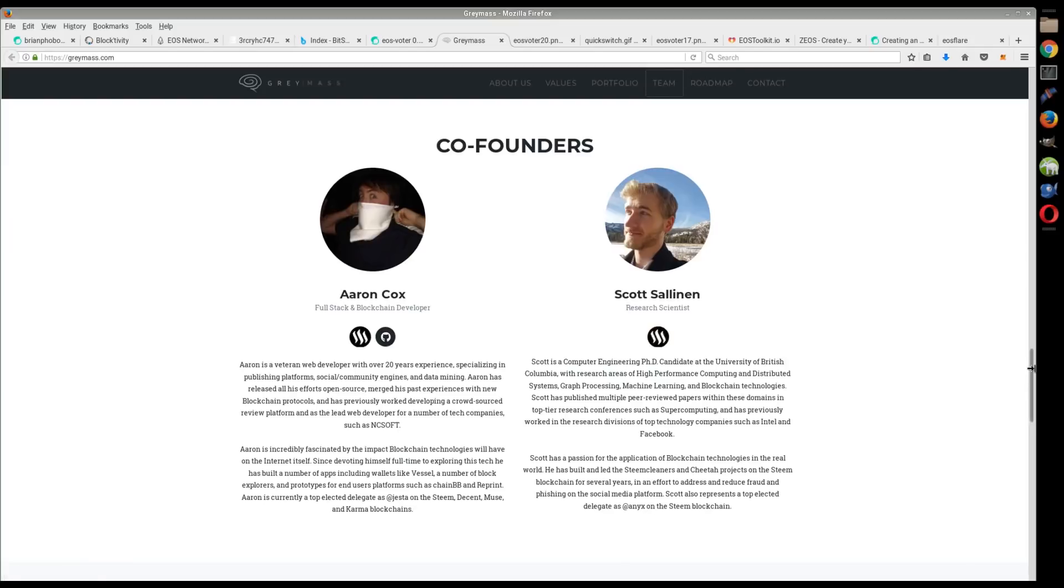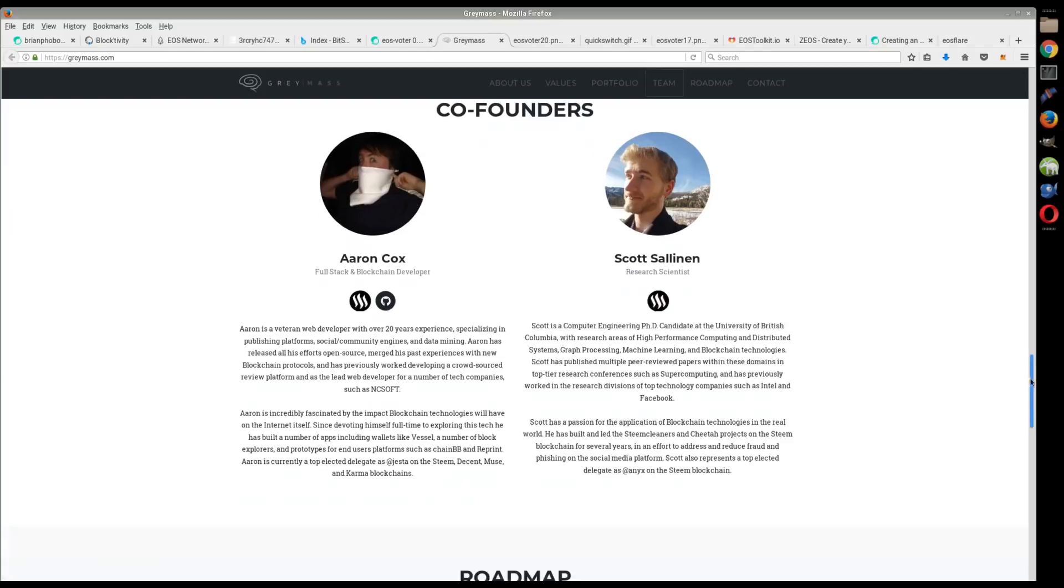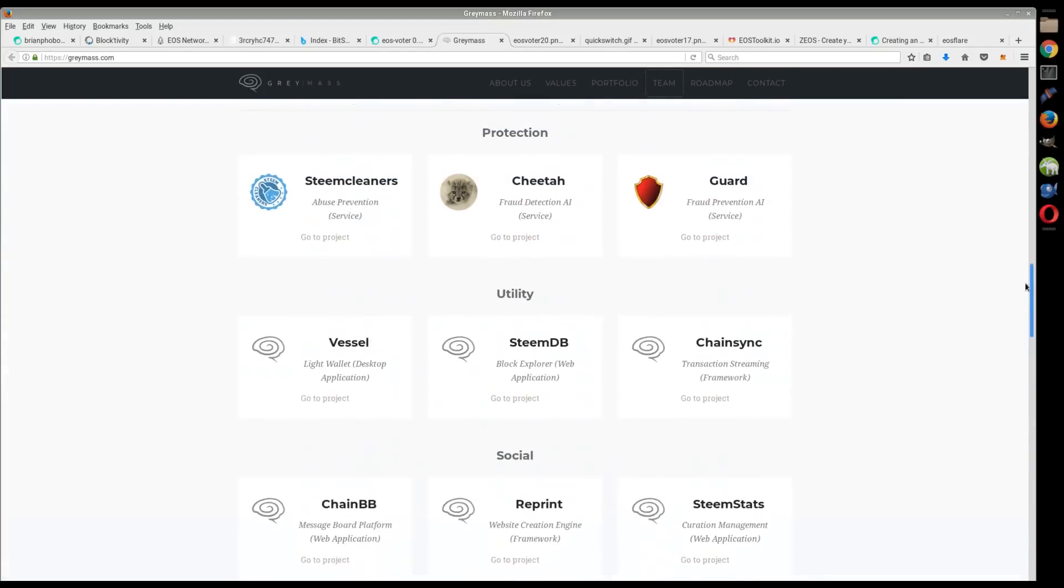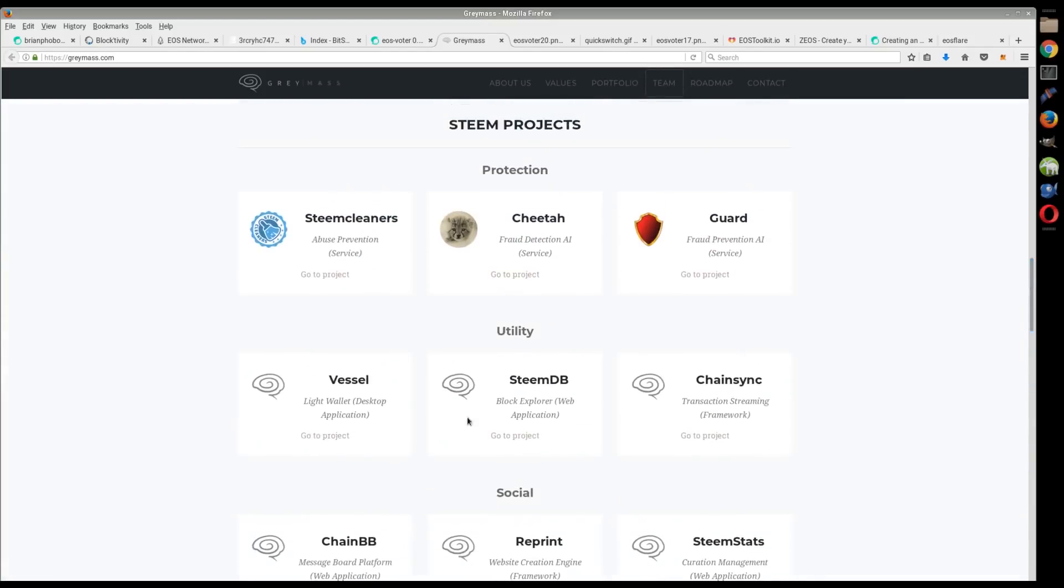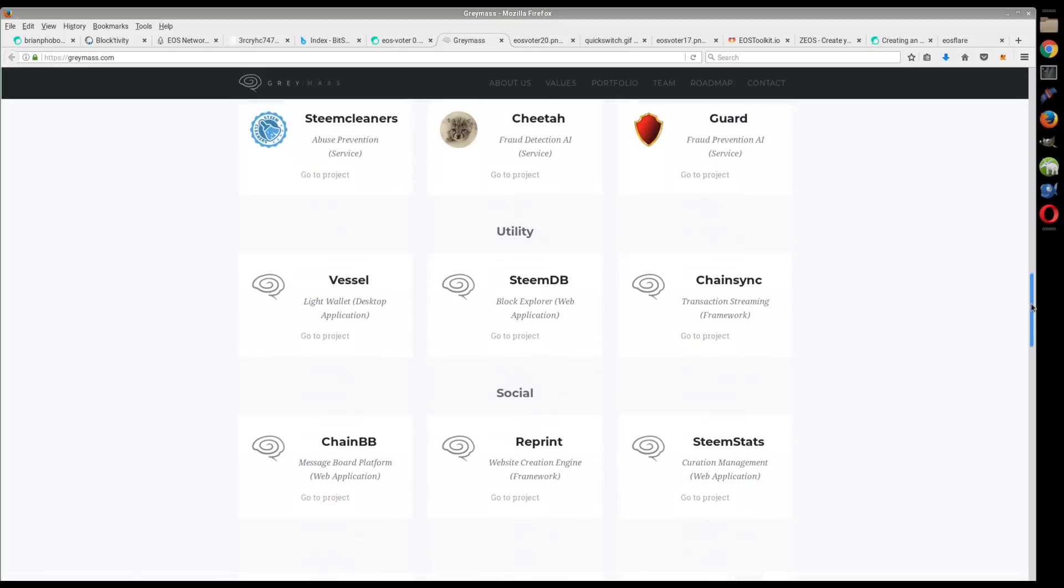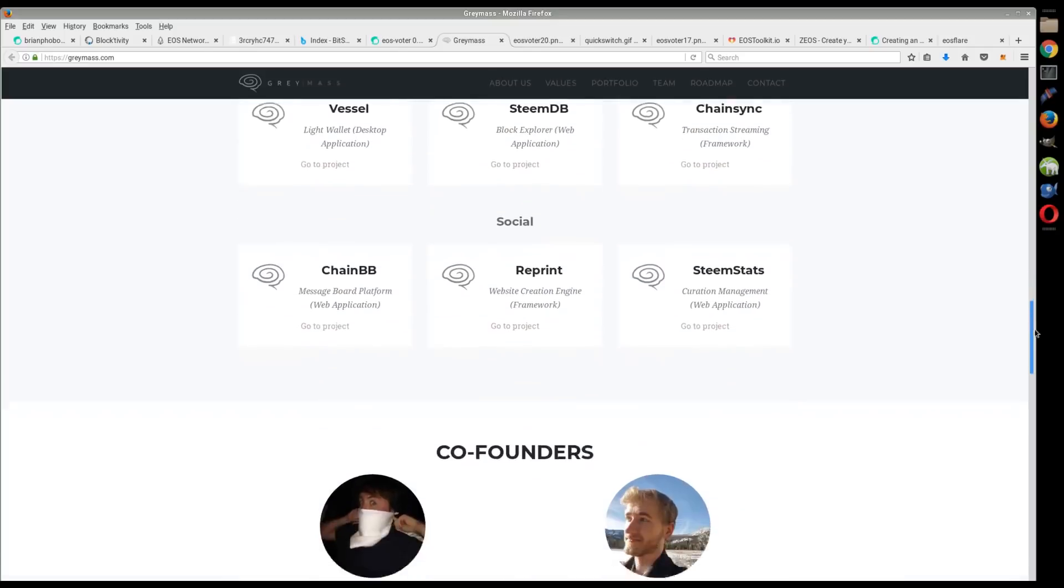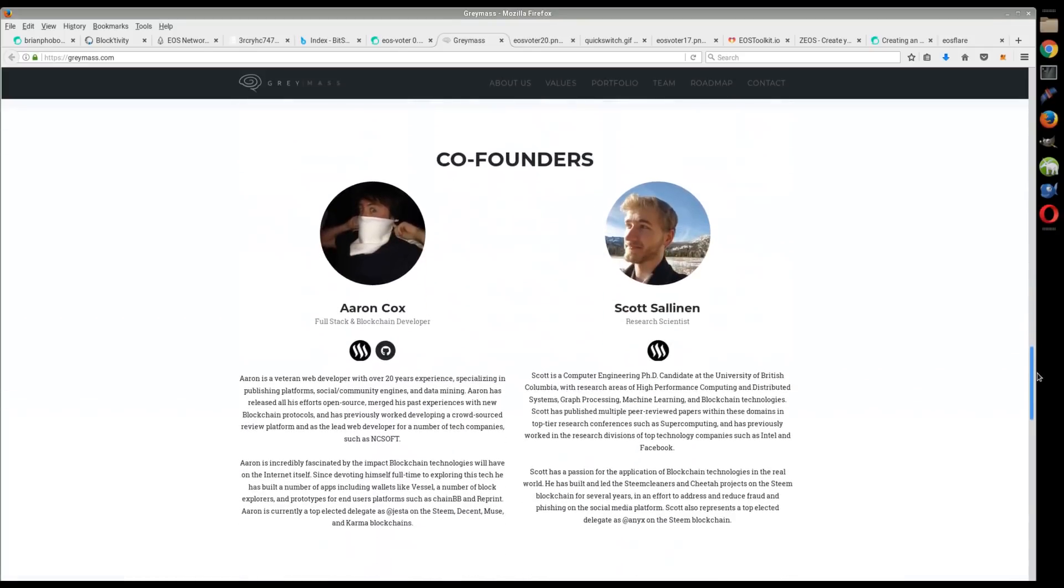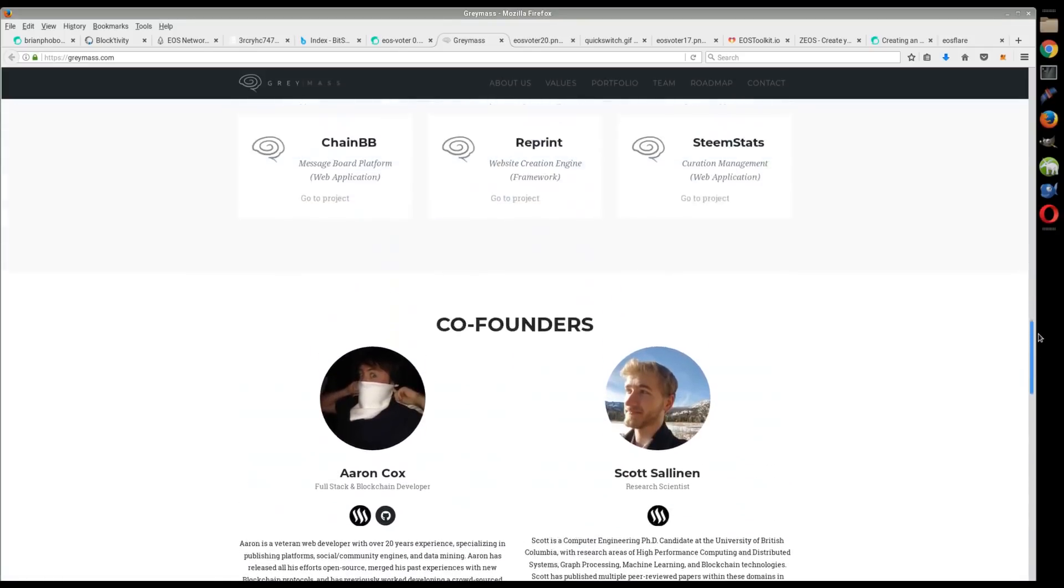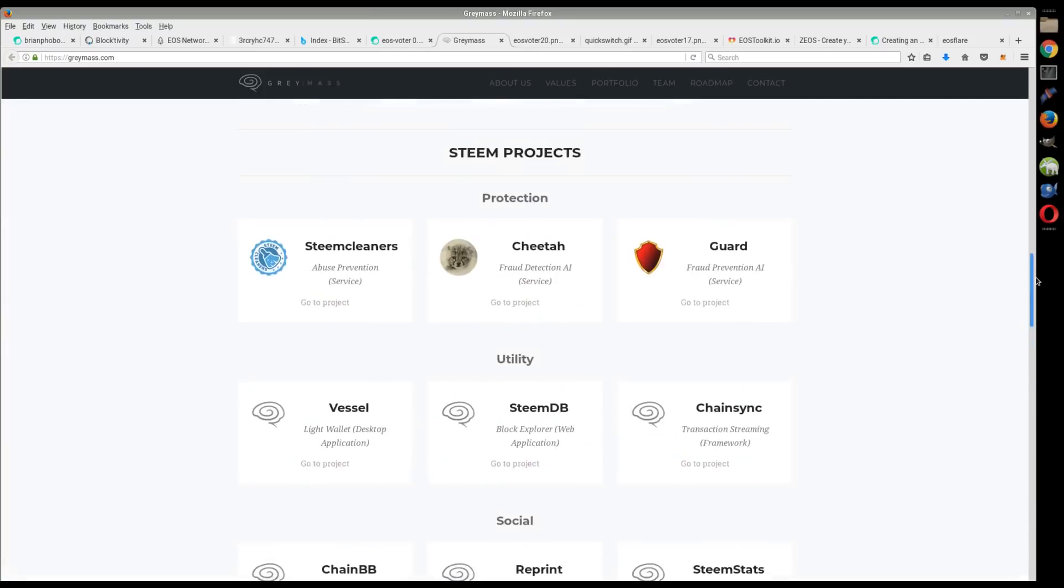He developed the Cheetah bot and they've done a lot of other projects. Vessel is a desktop application for the Steem blockchain, a desktop wallet for Steem. So they have experience doing this. They've done a lot of these projects. Here's the Cheetah bot that helps fight plagiarism and stuff like that out on the Steem blockchain.